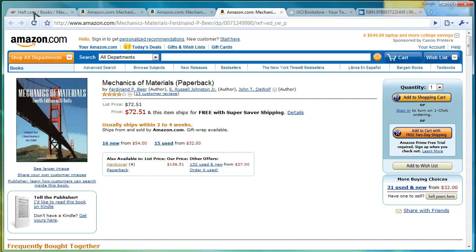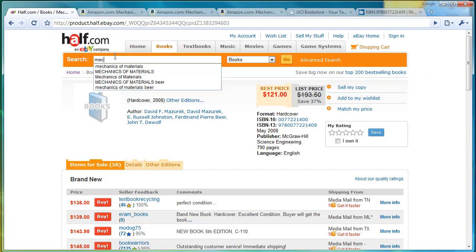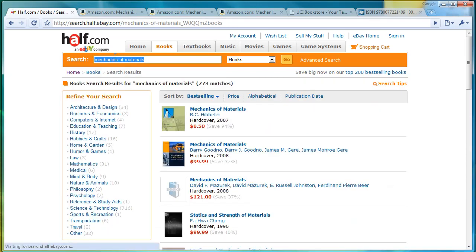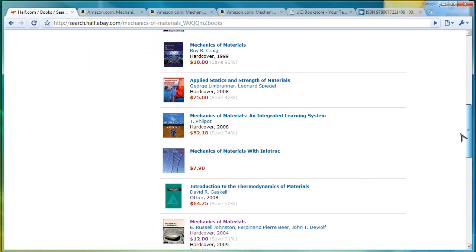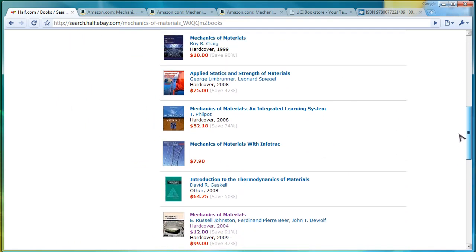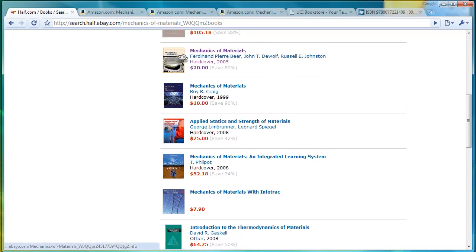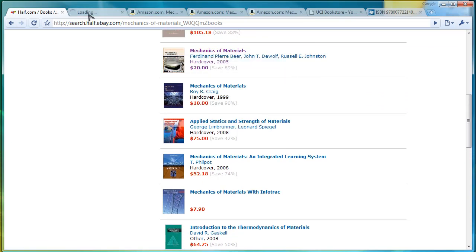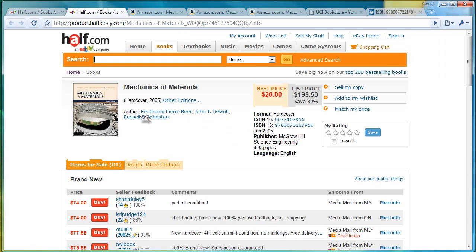Now let's go back to the third-party websites and see if they can be of any help as well. Earlier I showed you this in a previous tutorial, and I did a search on mechanics and materials — I purposely ignored this before. But you'll notice here that the textbook shows up, and this is the fourth edition of the textbook, and here you can find the best price for $20.